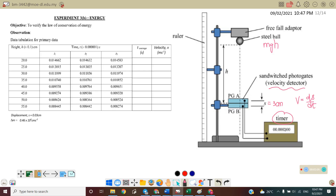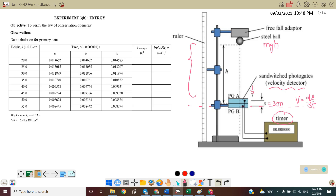Initially, before release, the energy is mgh — potential energy. When the ball drops to the bottom and passes through the photo gate, it converts into kinetic energy. Taking this as the reference point, the height h is measured from the bottom of the ball to the photo gate. The potential energy converts to kinetic energy: ½mv².